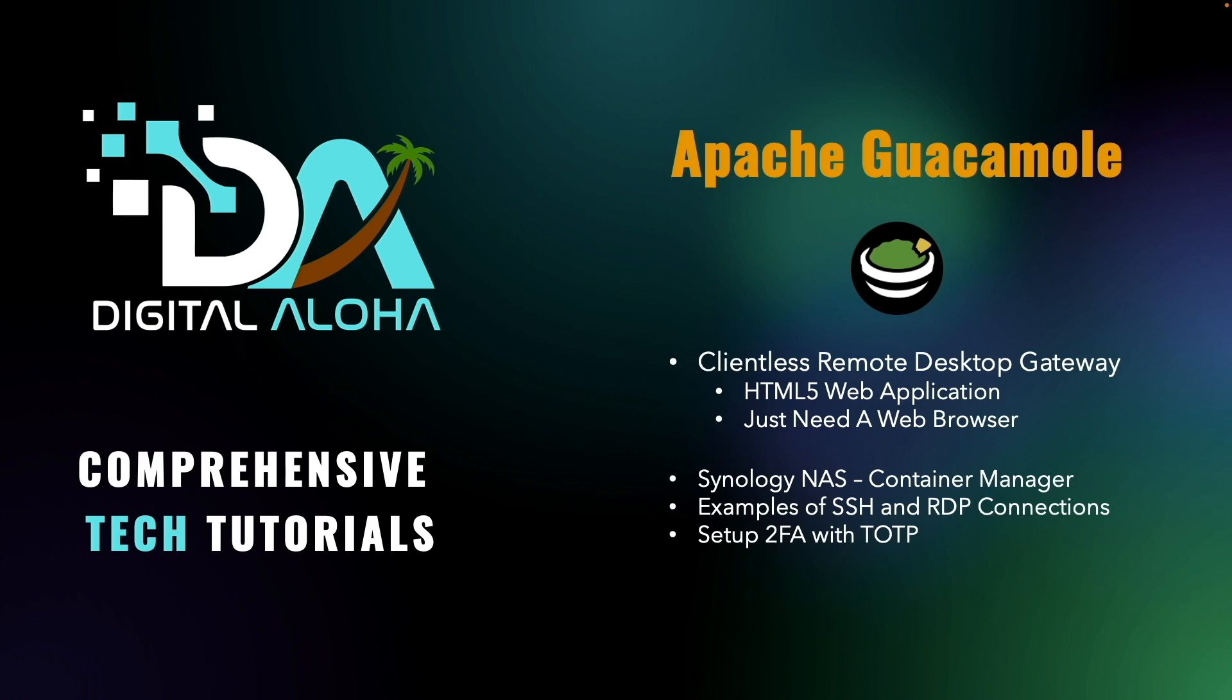Finally, I'll go over setting up a reverse proxy so you can remotely and securely access your systems through Guacamole from anywhere with just the web browser.